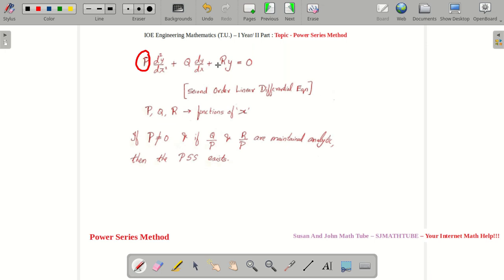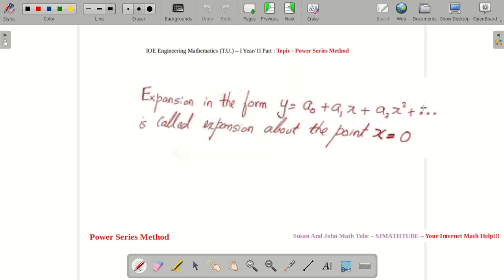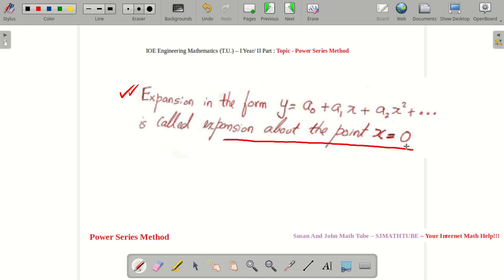Make sure P does not vanish when you give values for X. Now remember this expansion: Y = A₀ + A₁X + A₂X² + ... is called the expansion about X = 0. This is something very important — the expansion in the form A₀ + A₁X + A₂X² + ... is called the expansion about the point X = 0.